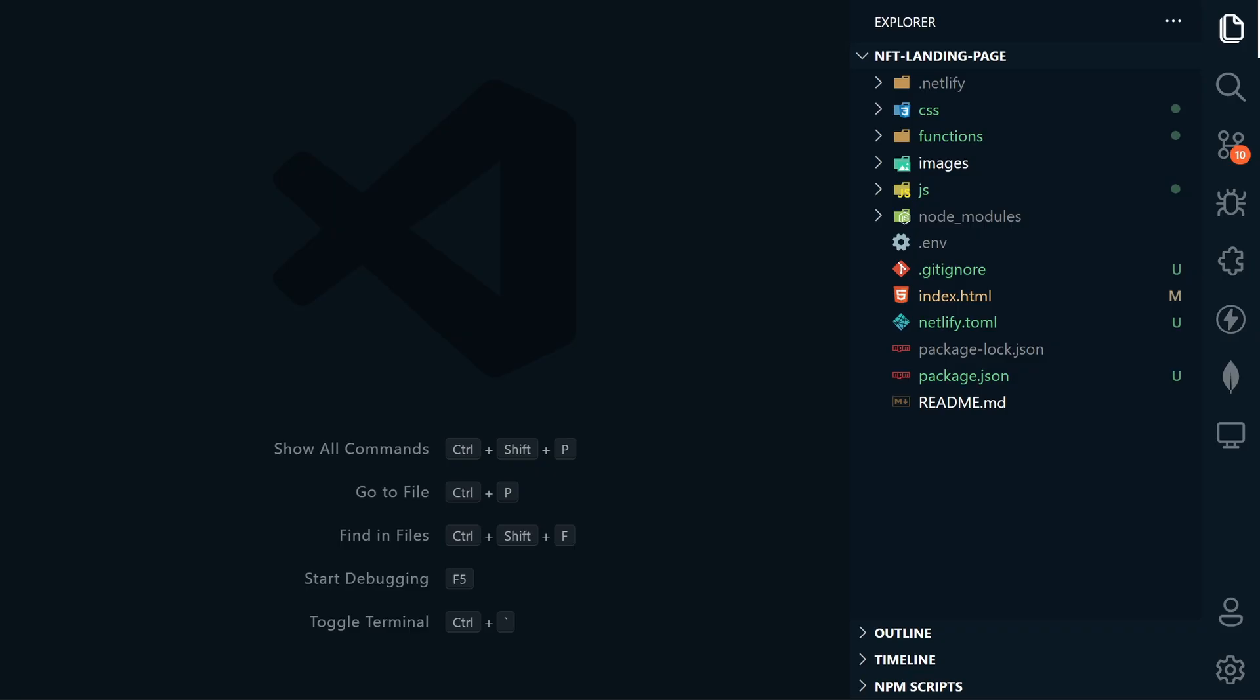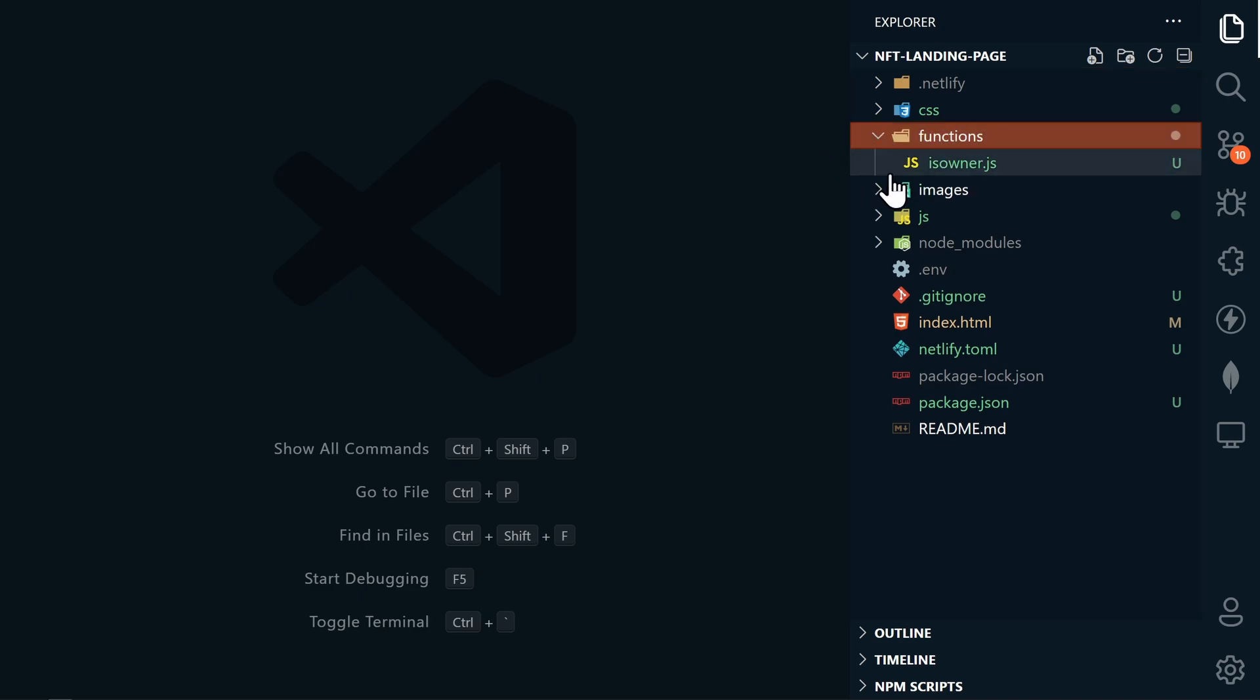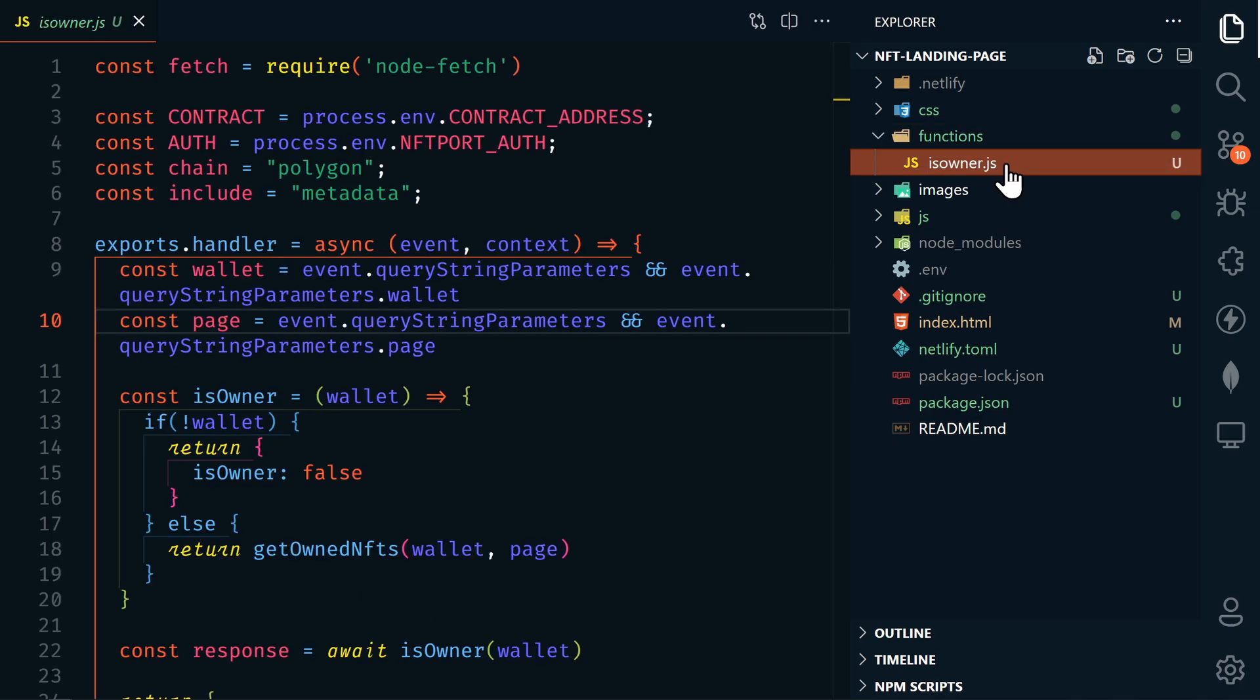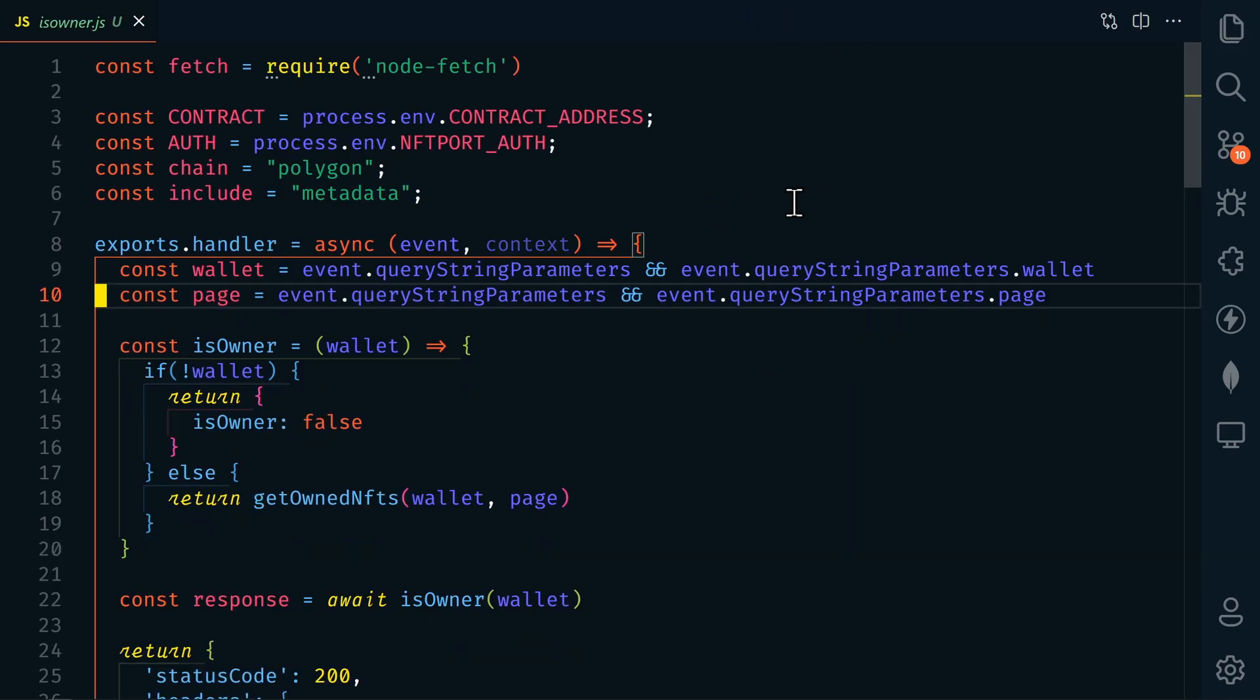Now let's take a look at the backend Netlify functions. You're going to see this new folder here called functions. And then within that is owner.js. Let's open that. This function is going to run on the server and not on the front end of our website. This makes the code here more secure.